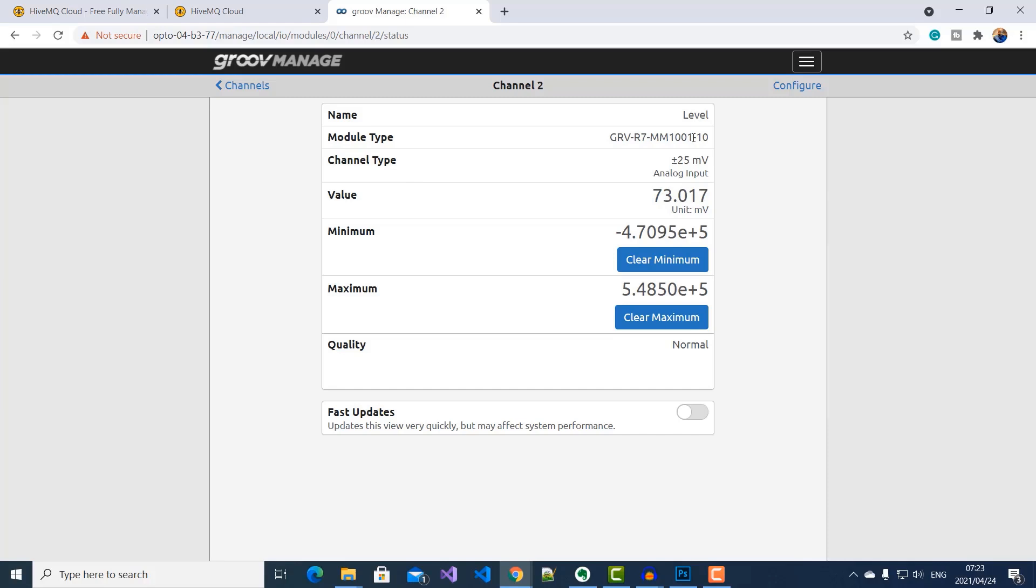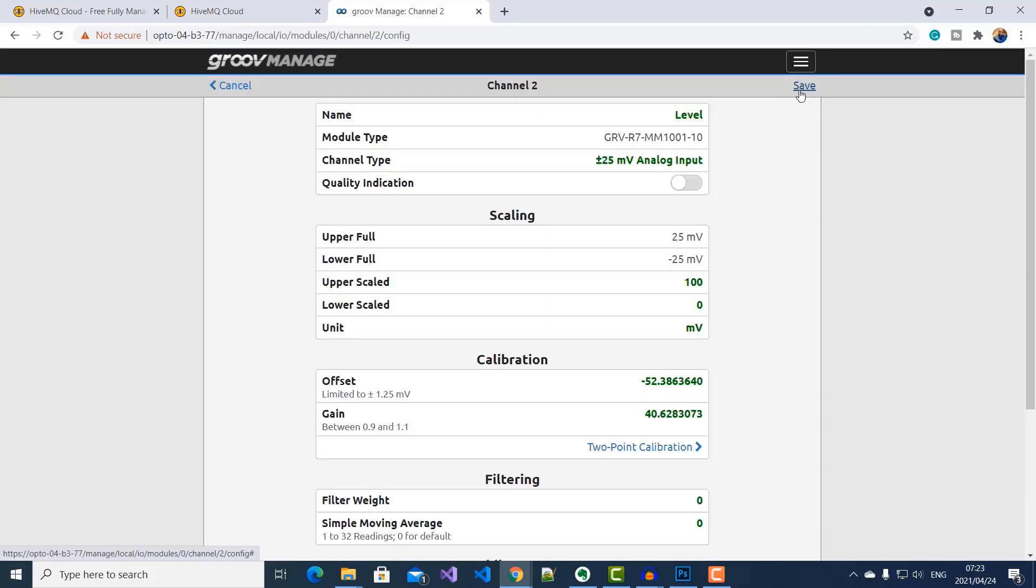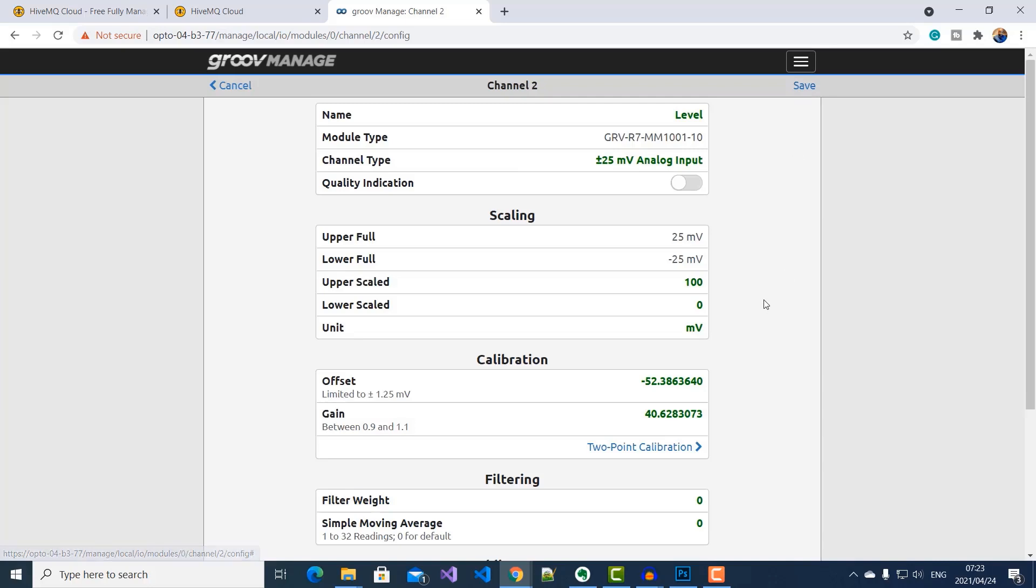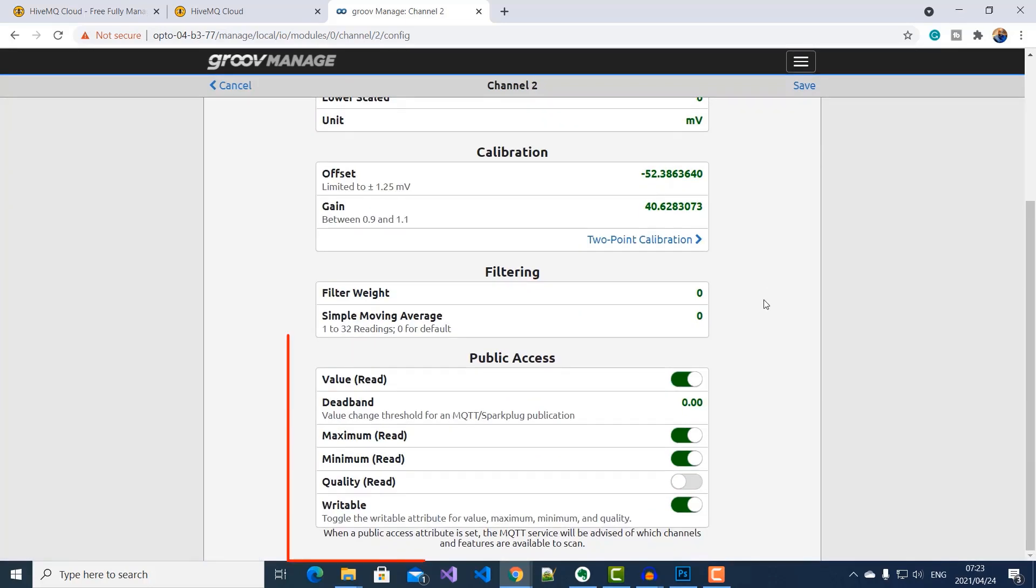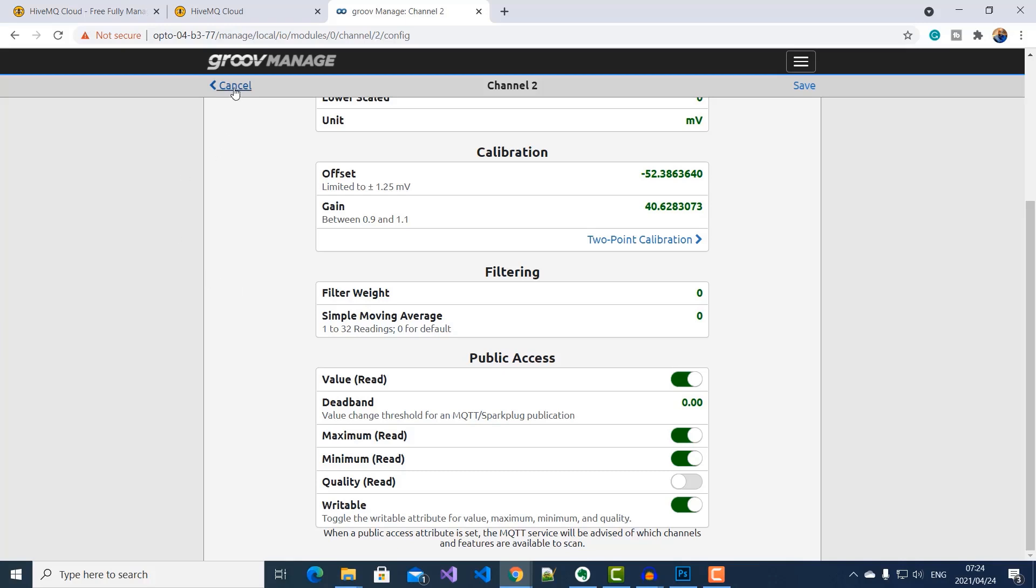So for all of our measurements, I've enabled them for MQTT Sparkplug B publication by going into the configurations. Okay, now that we've seen the hardware, let's go ahead and put in our MQTT and Sparkplug B details to start publishing these values.